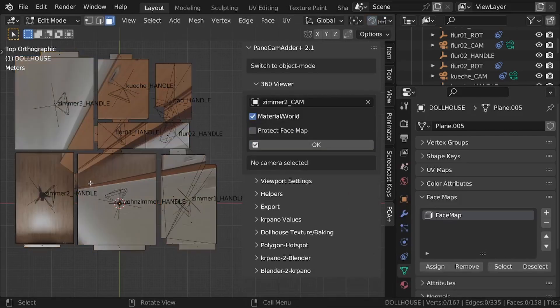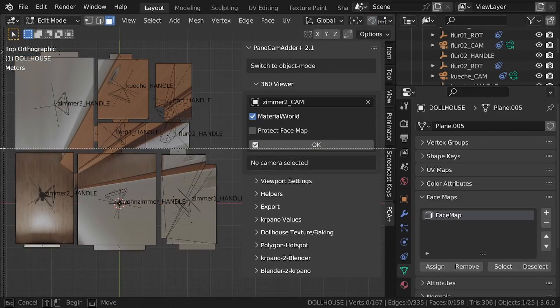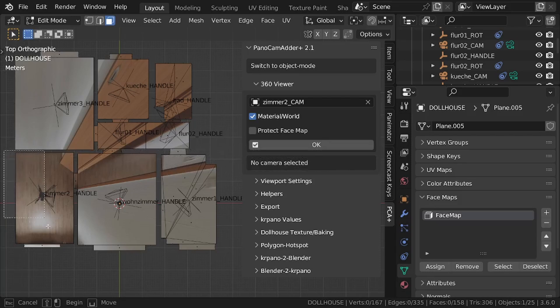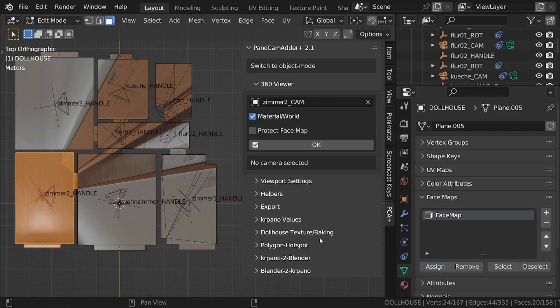In edit mode, you can now select faces to be protected. Click on the assign button to assign the selection to the face map.